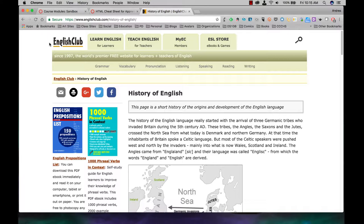Watch for that distinction whenever you're looking for websites to embed onto your pages. Of course, if it's just an HTTP site, your other option is just to put a link to the page from your Canvas page.